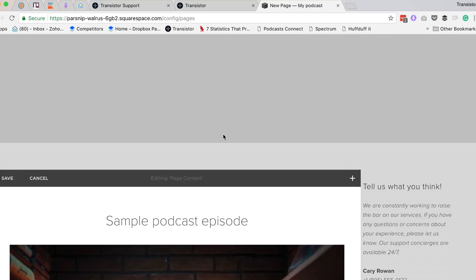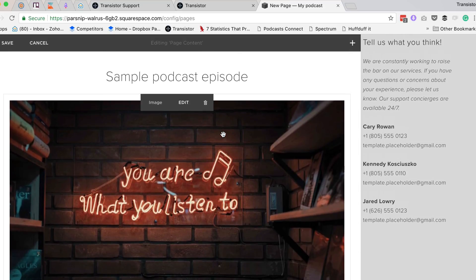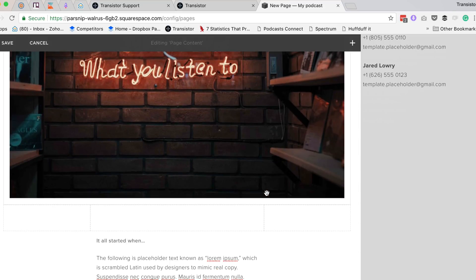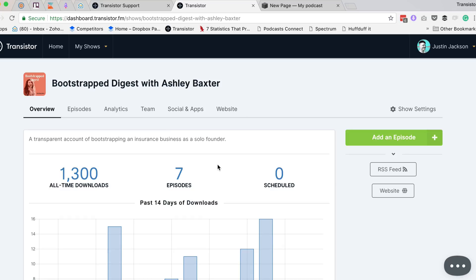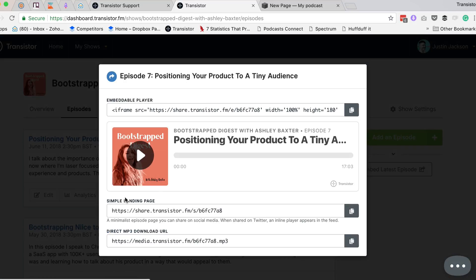So here is Squarespace, and what I'm going to do is head over to Transistor. This is where the podcast is hosted, and I'm going to go to episodes, and this is the episode I want to embed, so I'm going to click share.